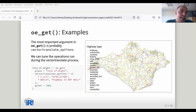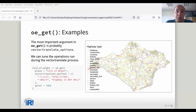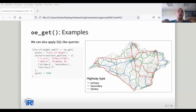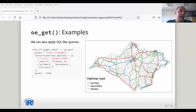For example, in the vector translate operation you can use SQL syntax to select only highways where the highway attribute is not null, or more specifically to select only primary, secondary, and tertiary highways. This is particularly important for road safety analysis where you want to focus on the most important roads in a given area.